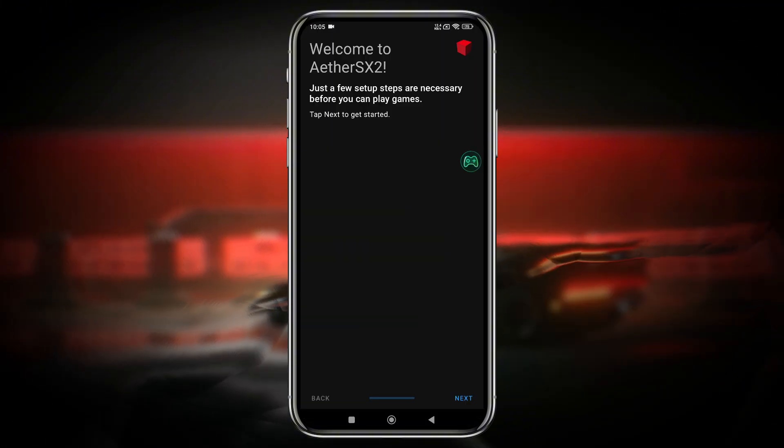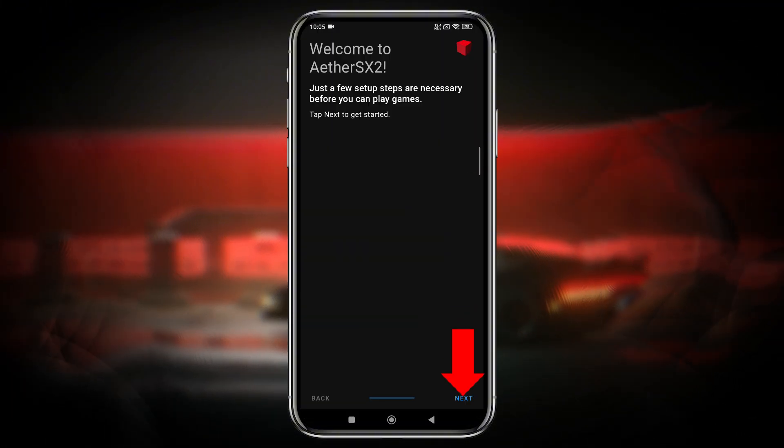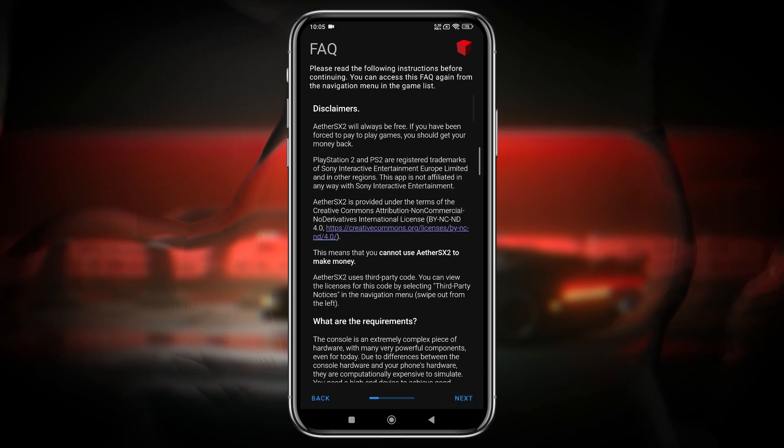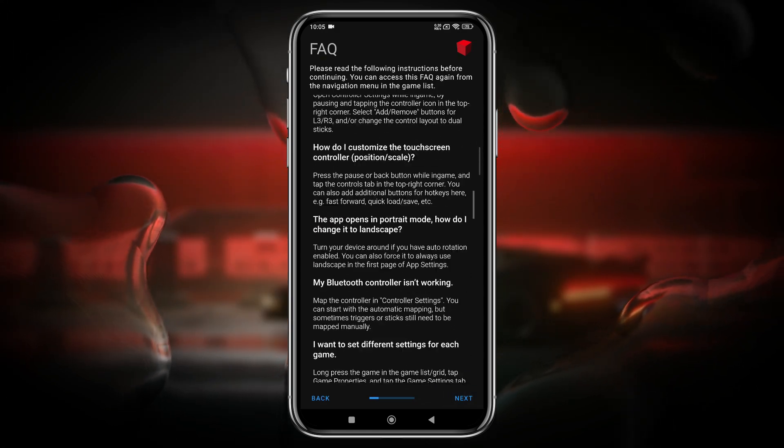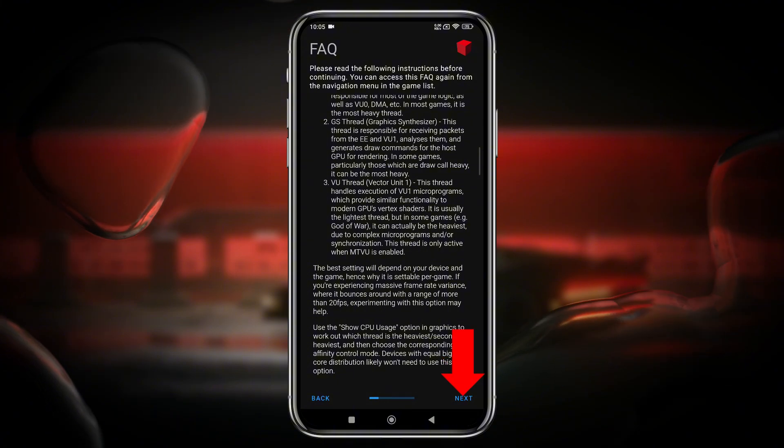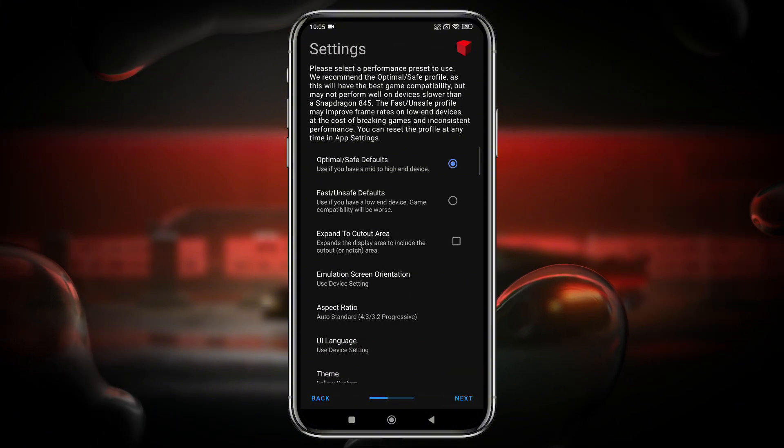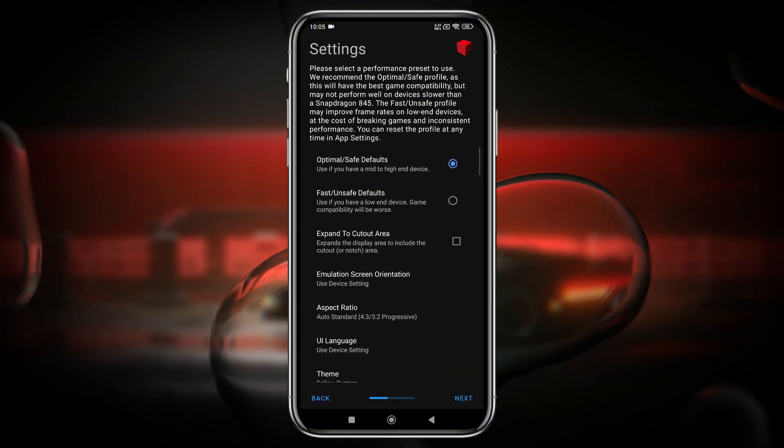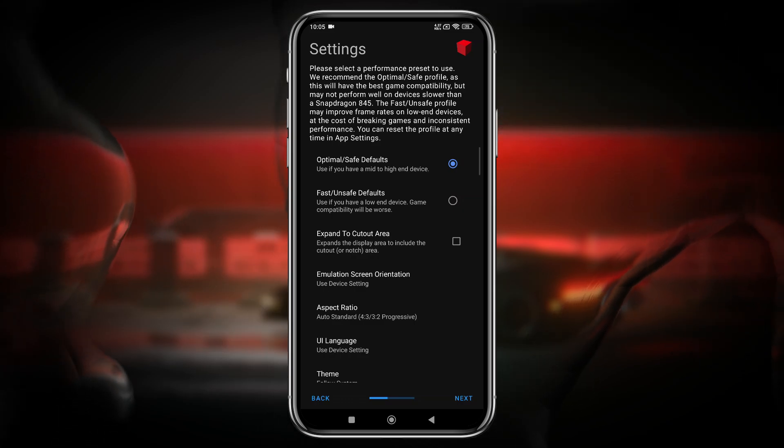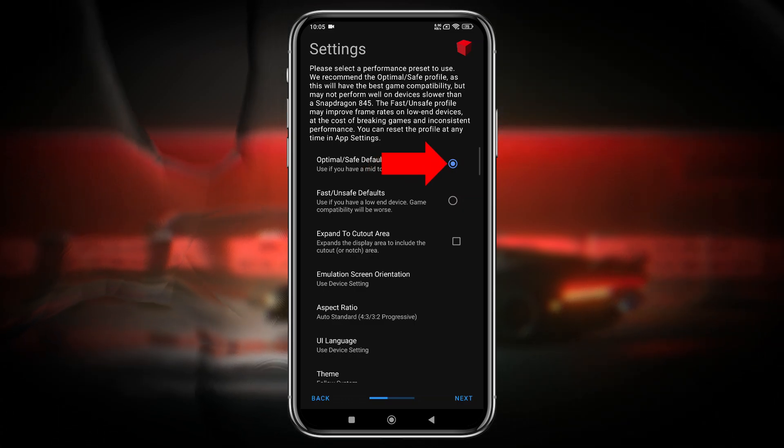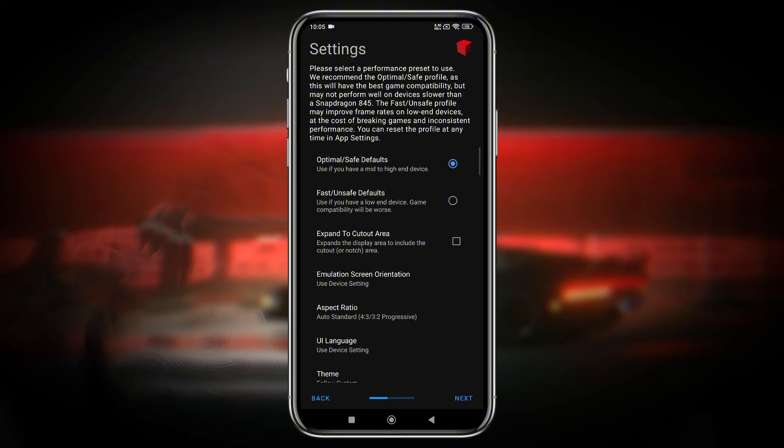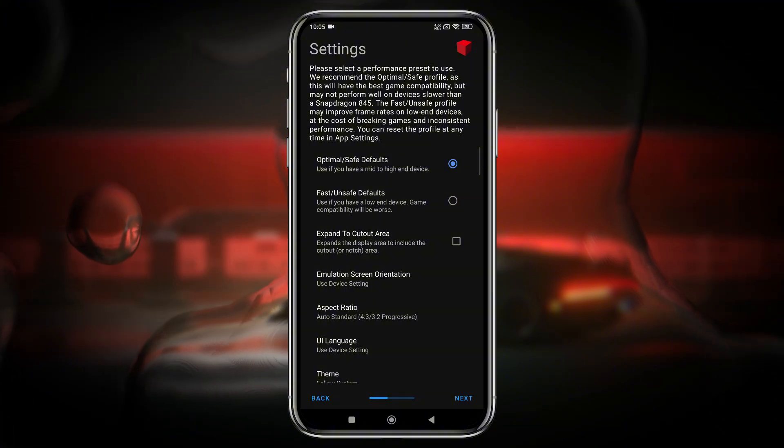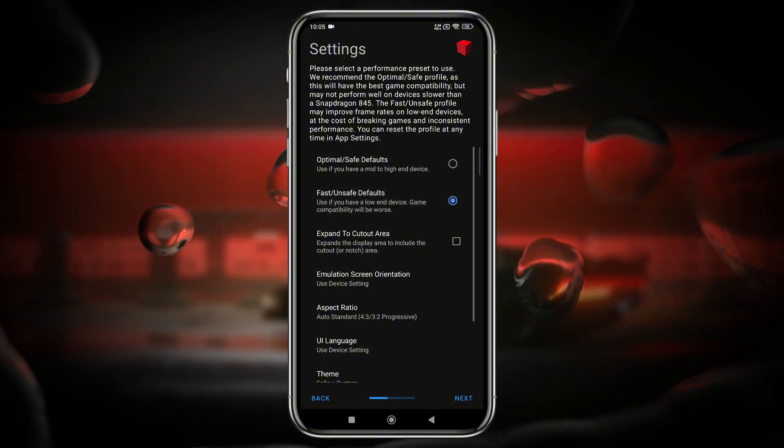Now let's launch the app. We're going to see a welcome screen from this emulator. Just click on the next button, and the next page will give us some disclaimers and instructions. If you have time, you can read or click the next button. Now we're going to see the settings page. If your device is high configuration, at least Snapdragon 845, then you should select Optimal/Safe Default. If you have a low-end device, then select Fast/Unsafe Default.